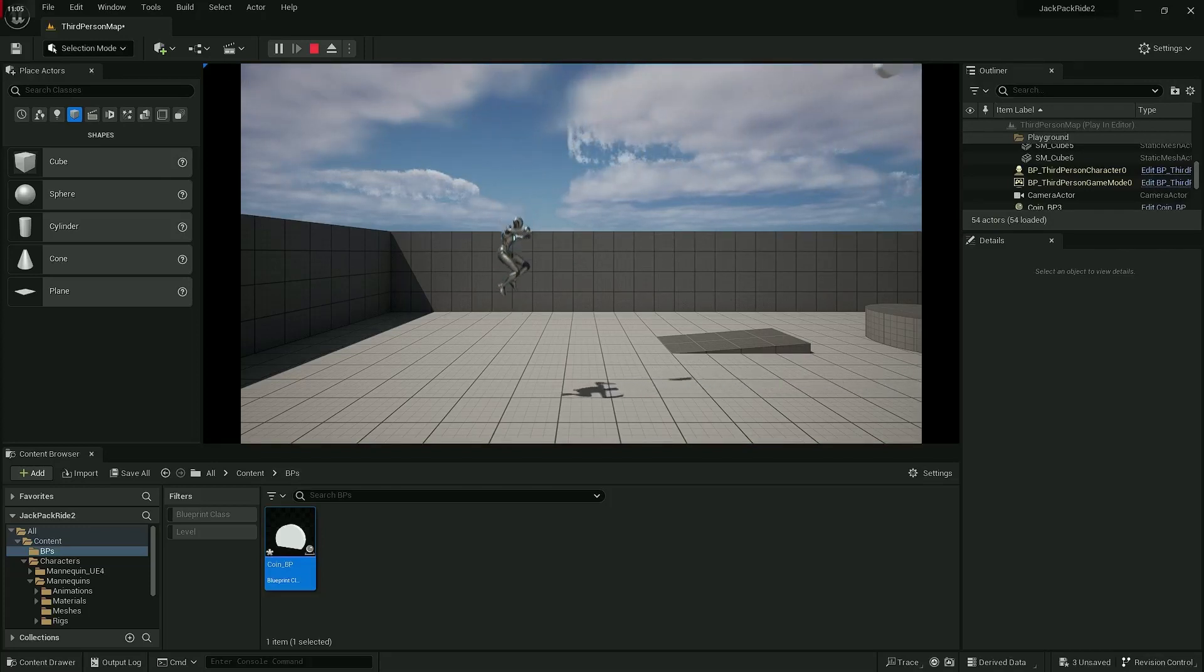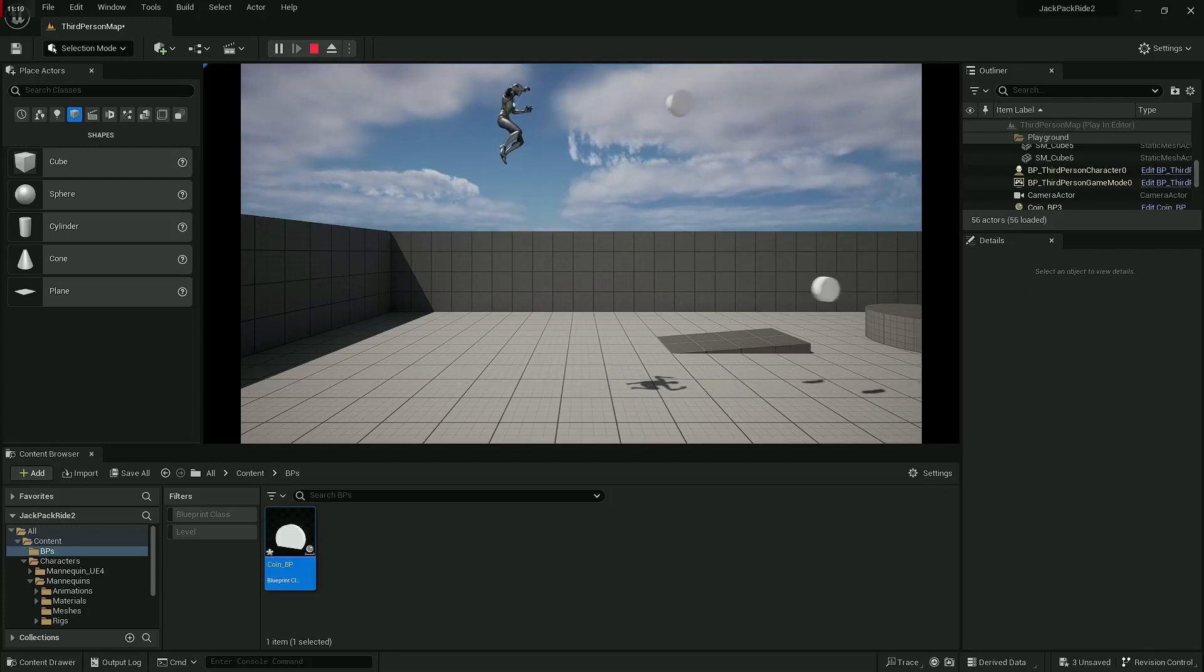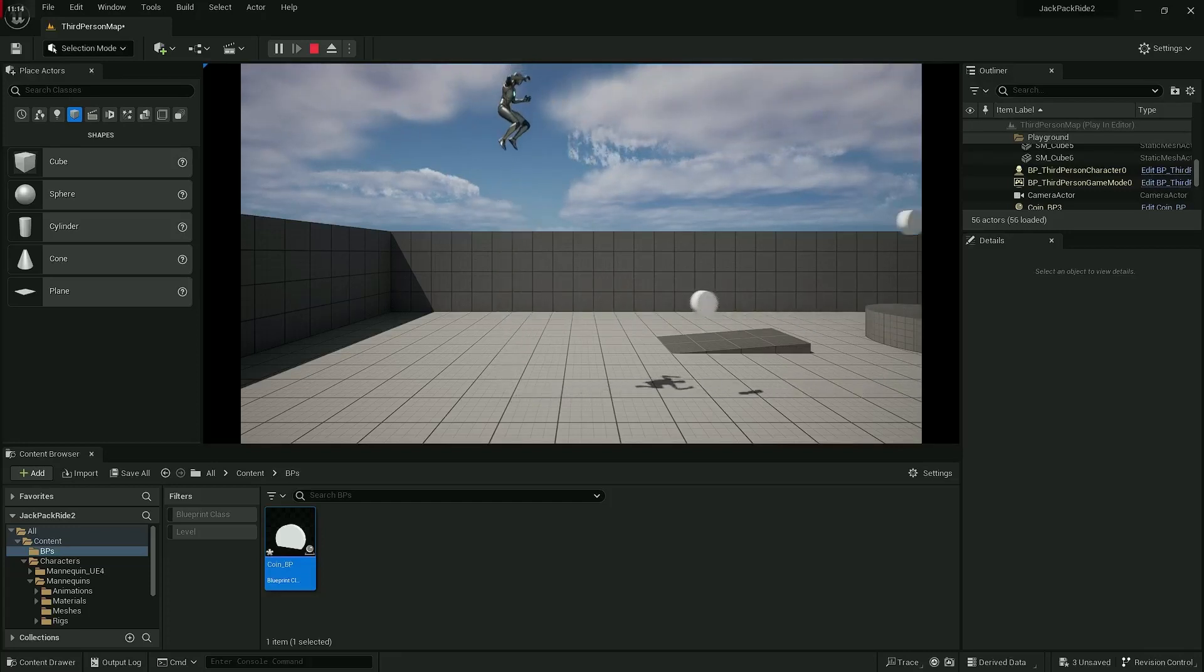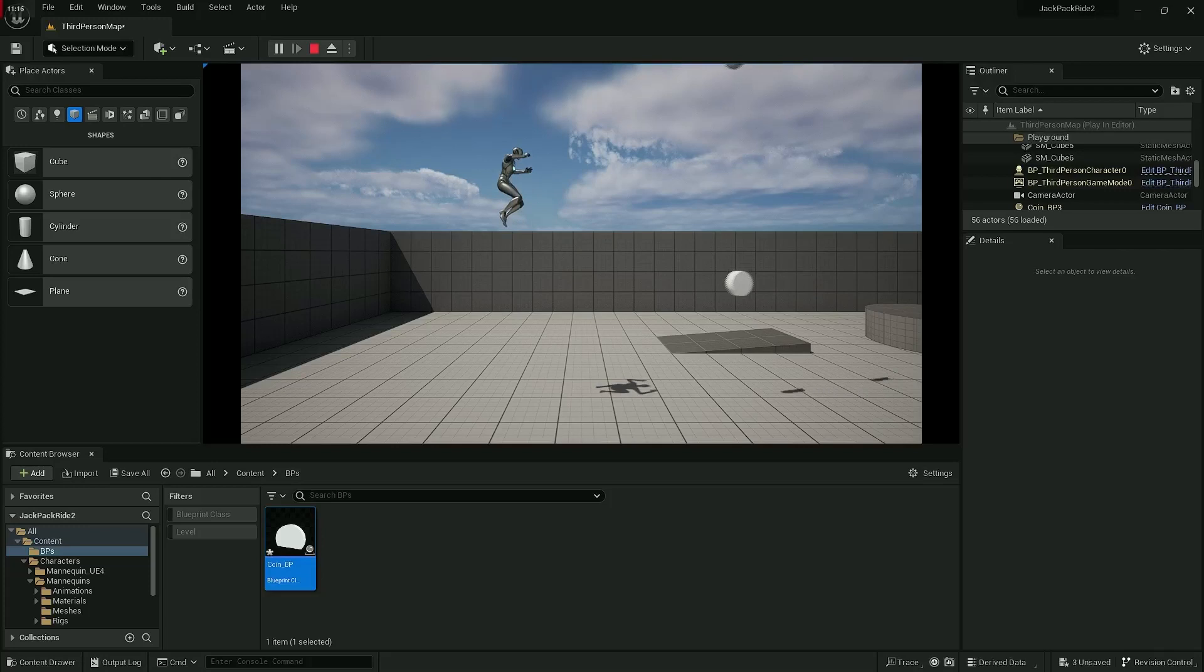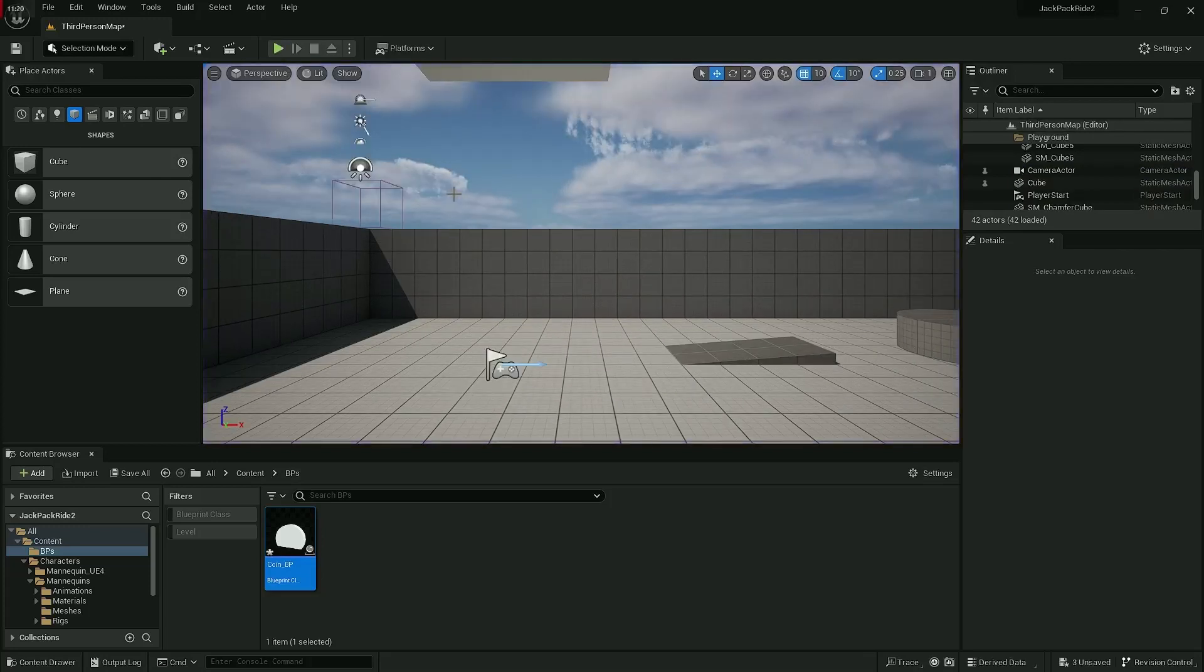So again, as always, tweak the numbers. Maybe that number's too high, maybe you want to tweak the speed. Mess with all the numbers—best way to commit all this to memory is to mess with the numbers. All right then, on to the next one.